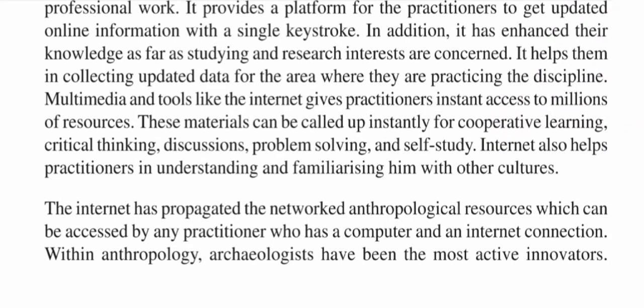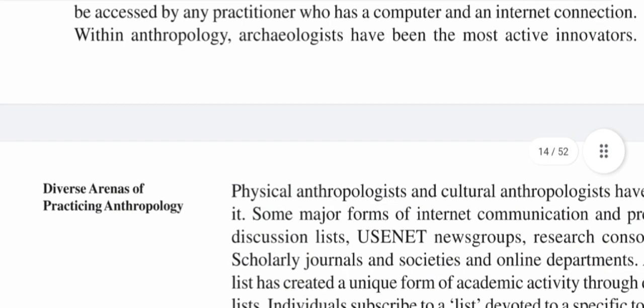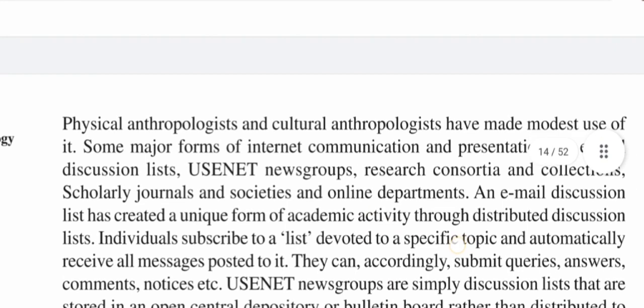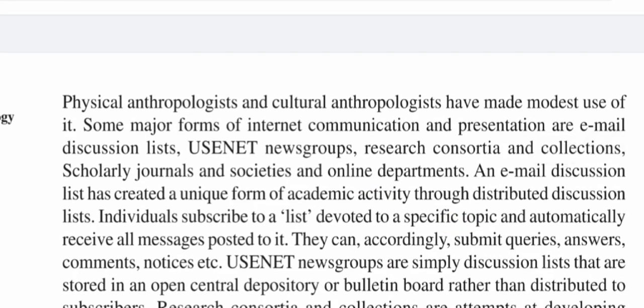Within anthropology, archaeologists have been the most active innovators, while physical anthropologists and cultural anthropologists have made modest use of it. Some major forms of internet communication and presentation are email discussion lists, Usenet groups, research consortia and collections, scholarly journals and societies, and online departments.